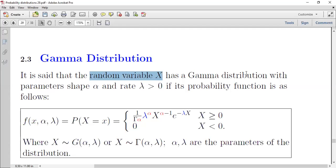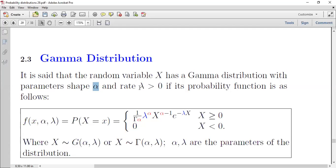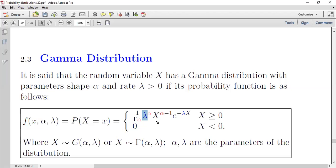توزيع gamma بمعلمتين alpha و lambda تكون دالة الاحتمال f(x; alpha, lambda) مساوية لـ 1/Γ(alpha) مضروبة في lambda^alpha في x^(alpha-1) في e^(-lambda*x) عندما تكون x أكبر أو تساوي الصفر، وتكون قيمتها صفرية عندما تكون x سالبة.